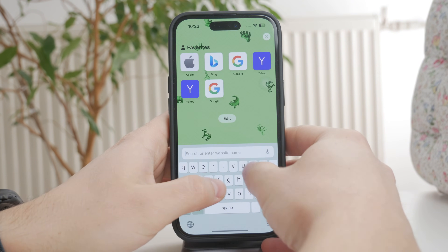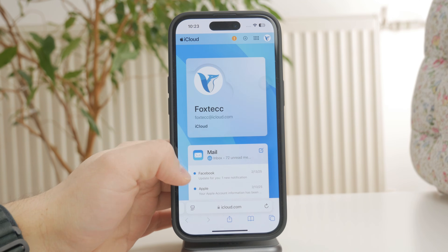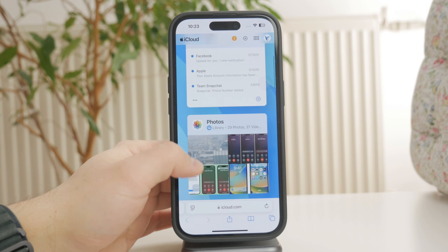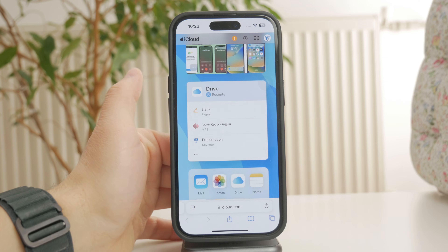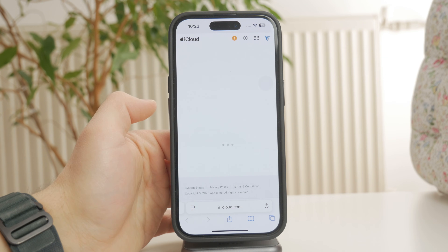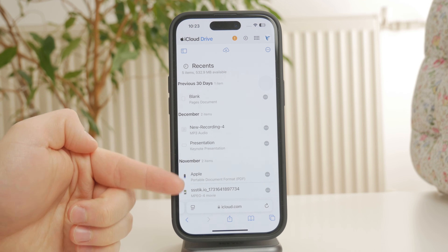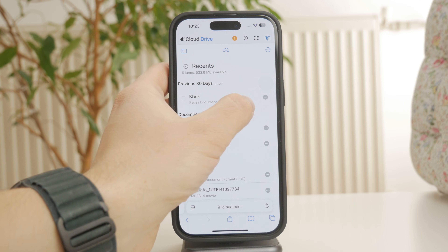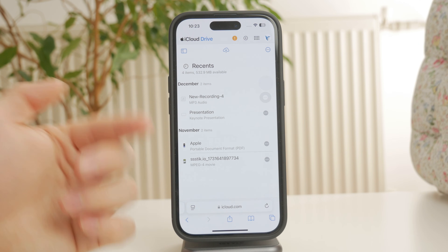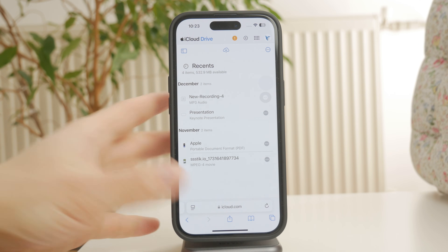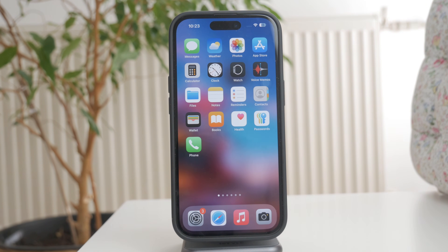Another option is to open Safari and log in to the web version of iCloud at icloud.com. This gives you a different way to view your files, sometimes making it easier to see everything in one place. You can go through your documents, photos, and other data, and manually delete anything you don't need. That's how you delete iCloud storage on your iPhone.